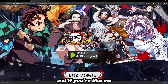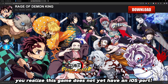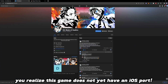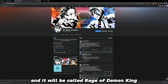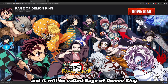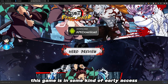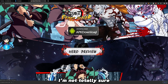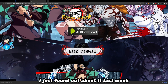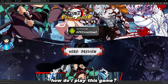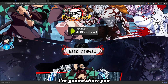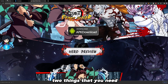And if you were like me, you realize this game does not yet have an iOS port. Apparently it's supposed to come out at some point and it will be called Rage of Demon King. But as of right now, this game is in some kind of early access — I'm not totally sure. I just found out about it last week and wanted to play it and couldn't. So if you're wondering how to play this game, right here I'm going to show you two things that you need.